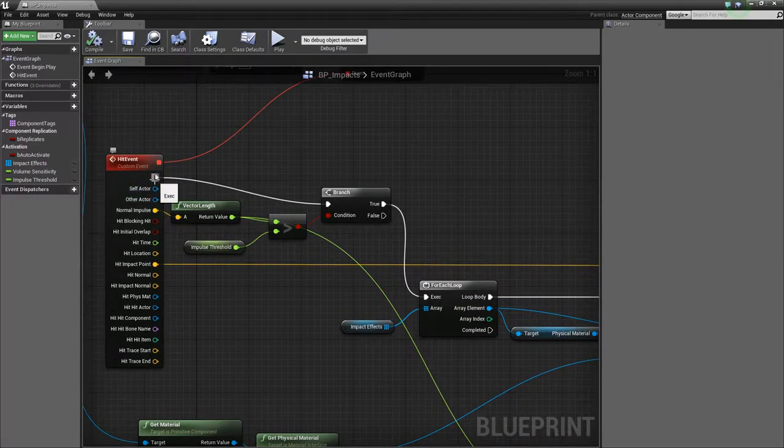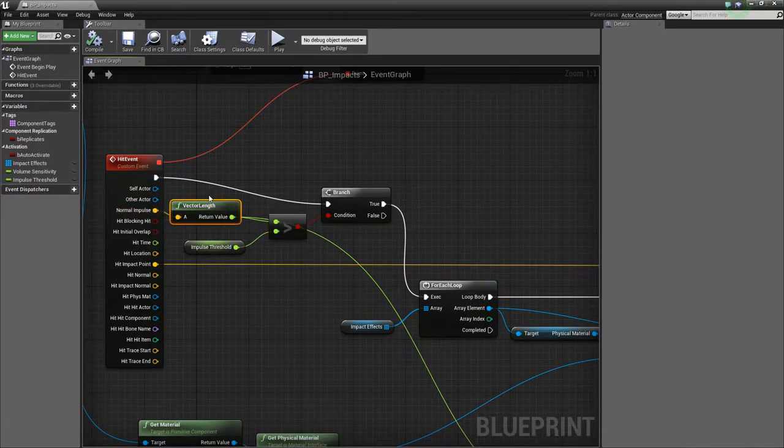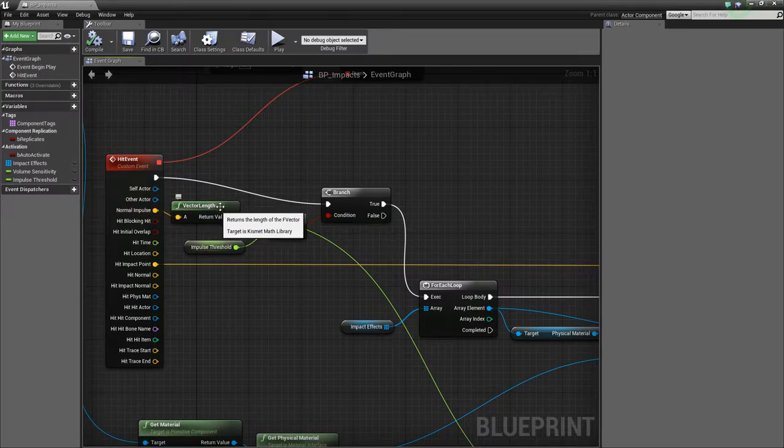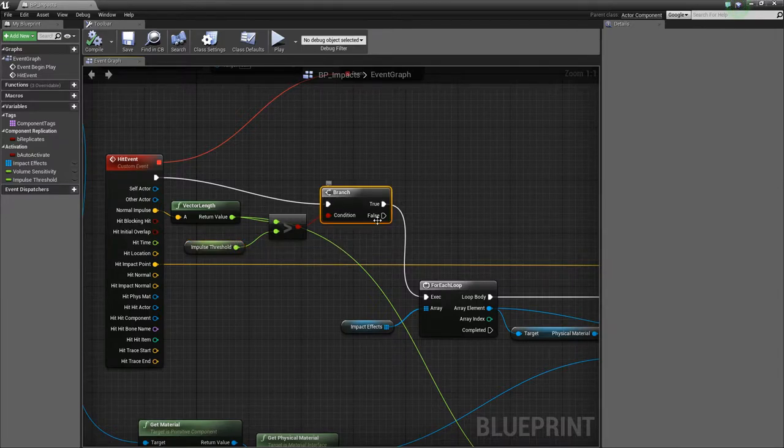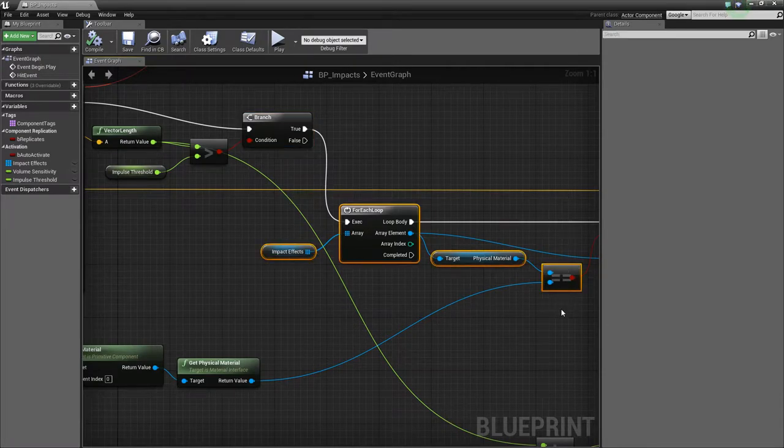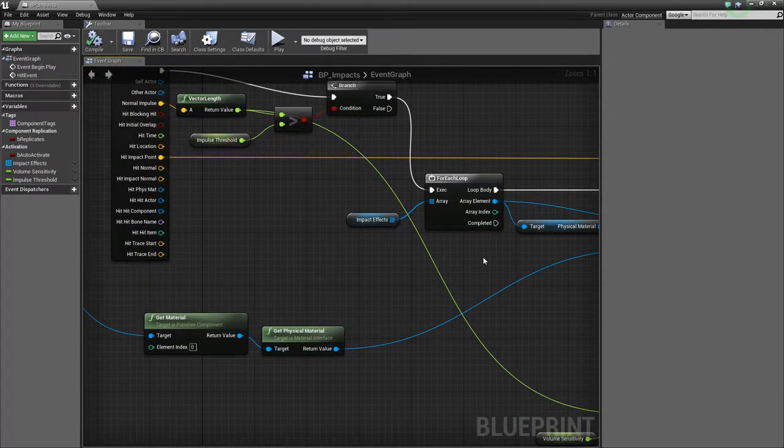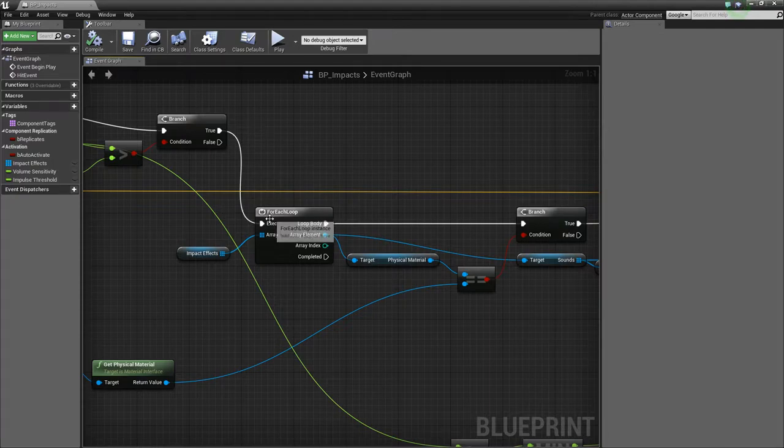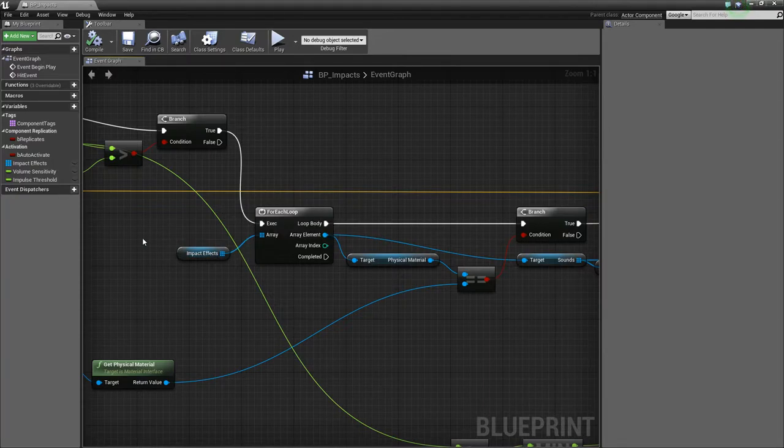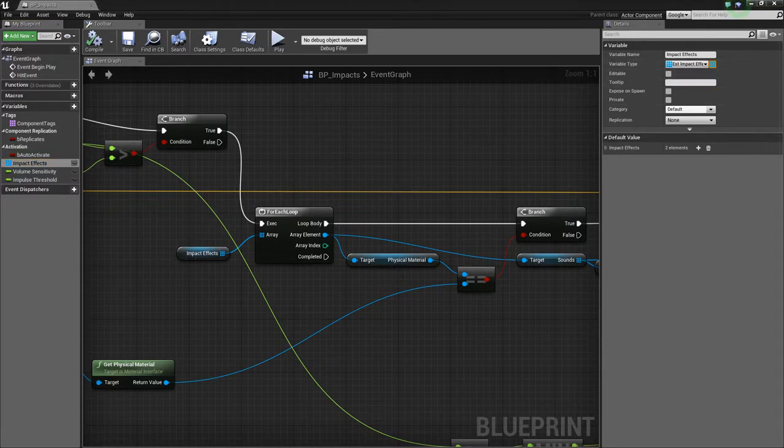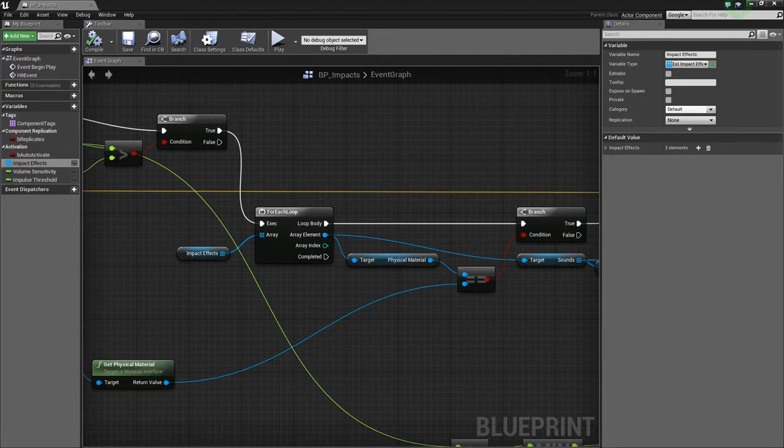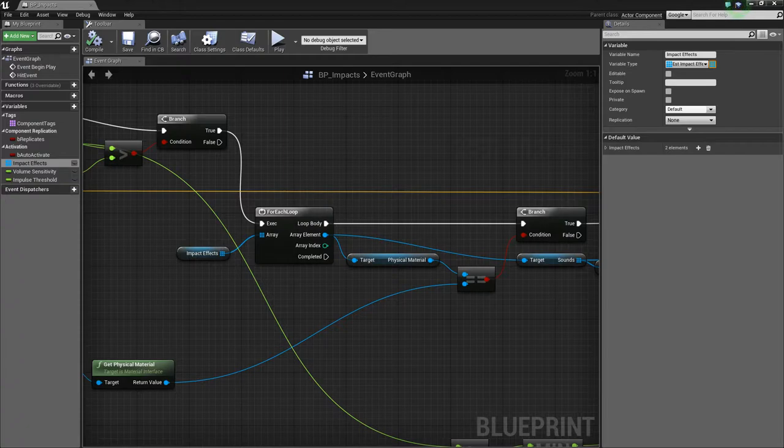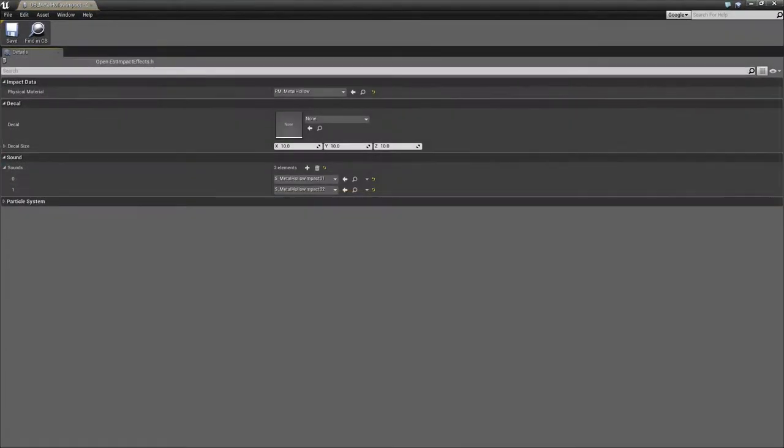So the first one we do is get the normal impulse, get the length of that vector, and then check it's over our threshold. And then if it is, then we can go ahead and fetch the effect to play. So what we need to do here is loop over our array here of impact effects. Now, impact effect here is a data blueprint. And I like data blueprints because you define them in C++. They're basically just objects that hold pointers. But you can then edit what the data blueprint contains in the editor. So I'm just going to show you our metal hollow impact data blueprint. So here we go.